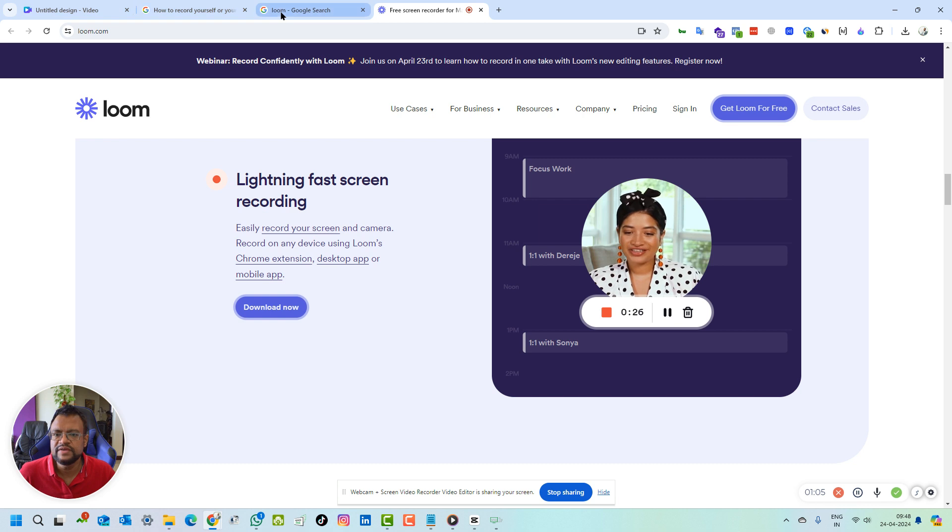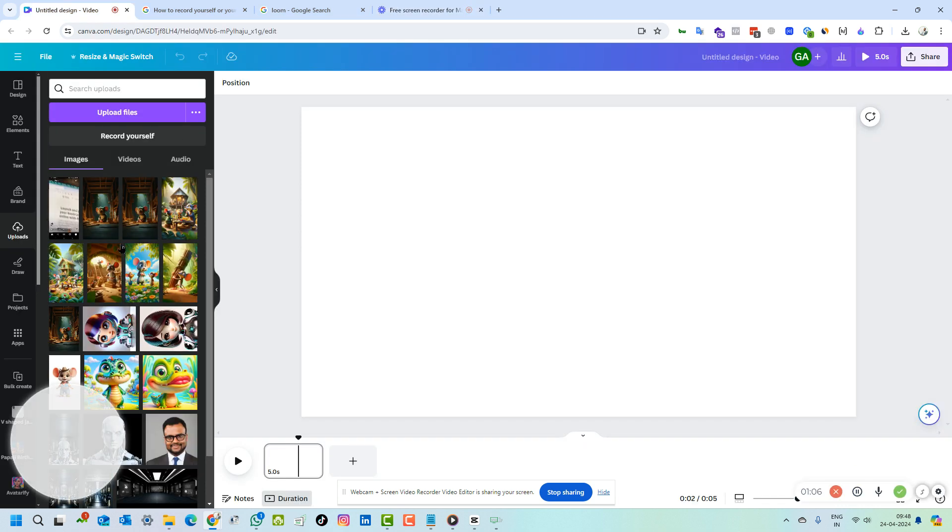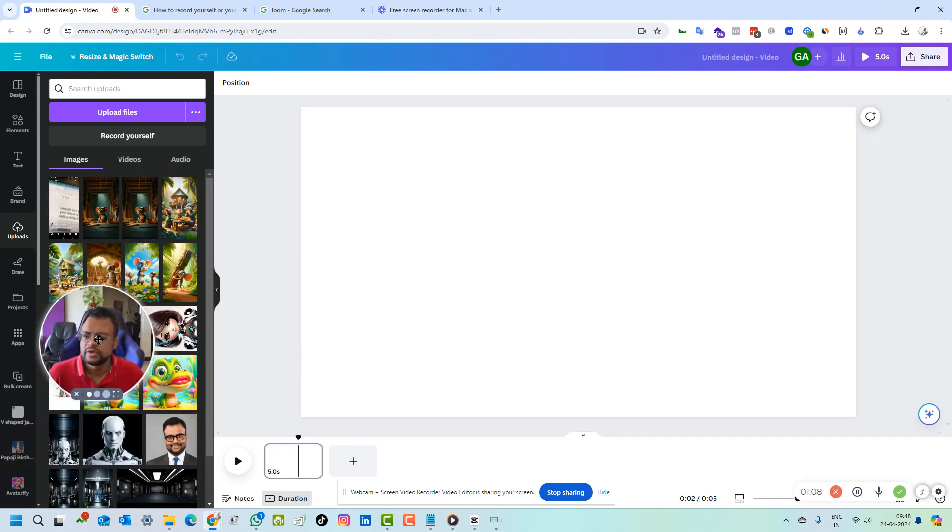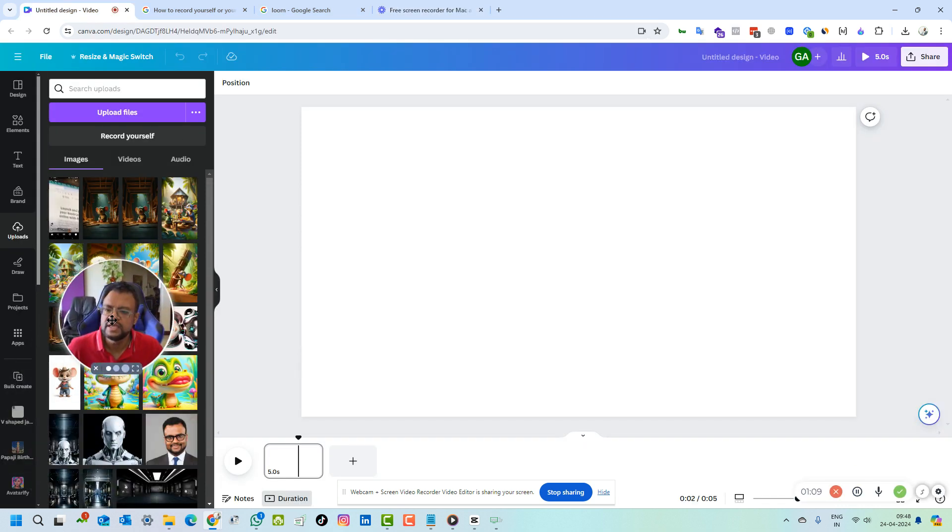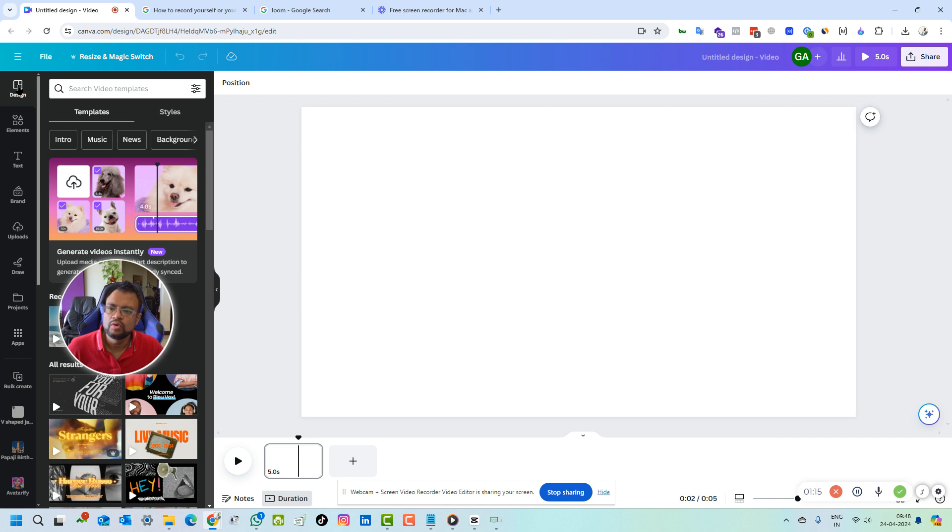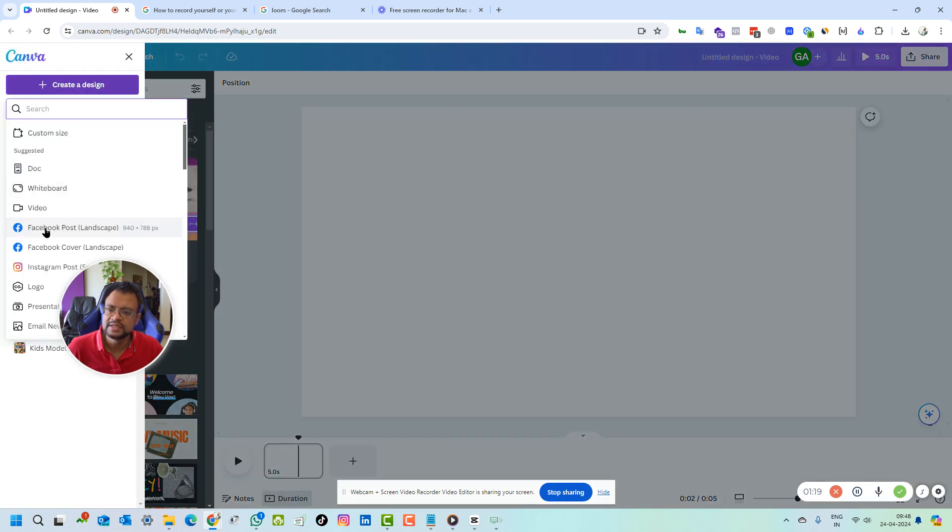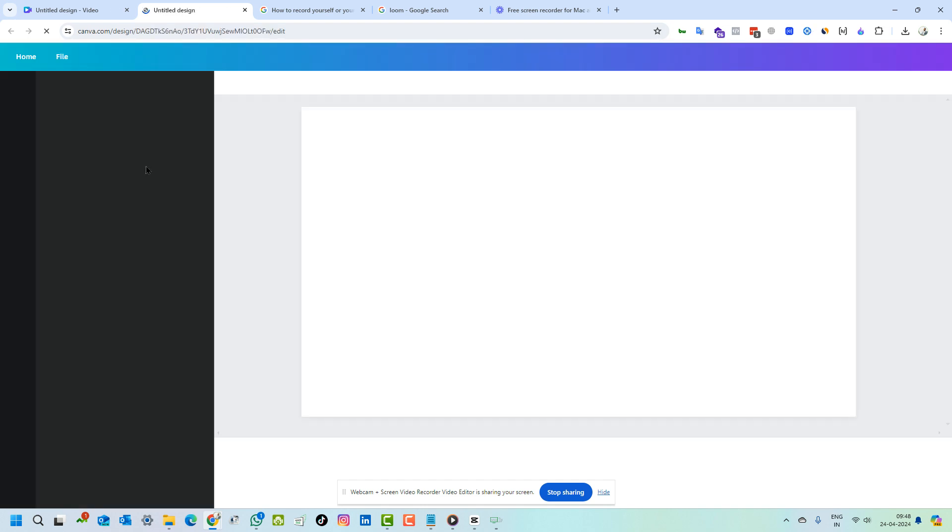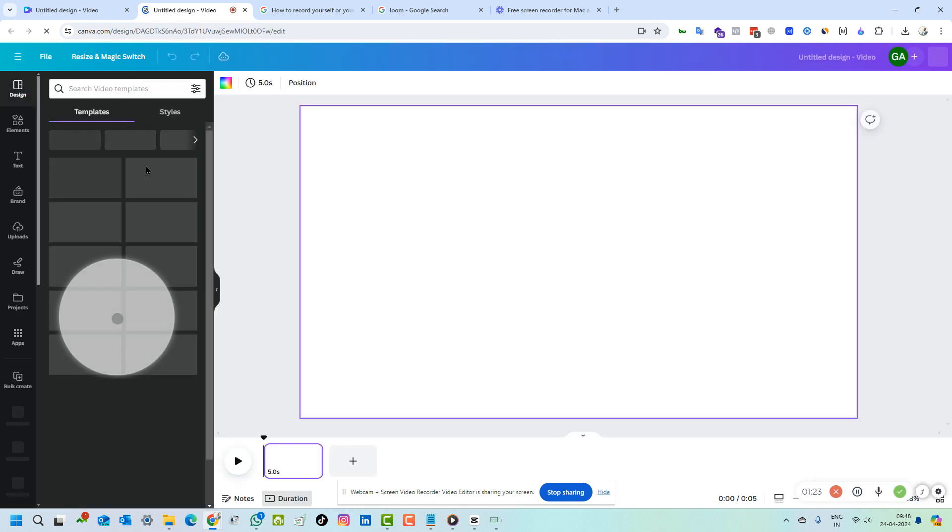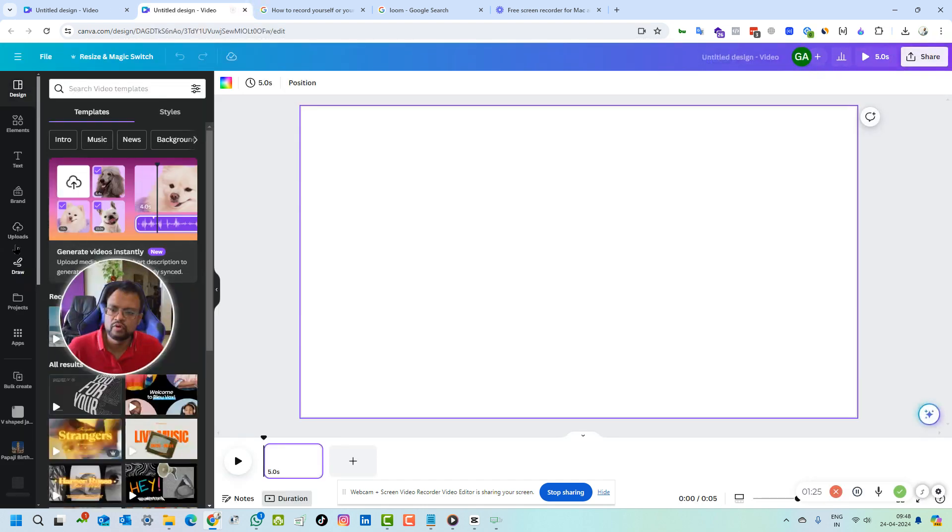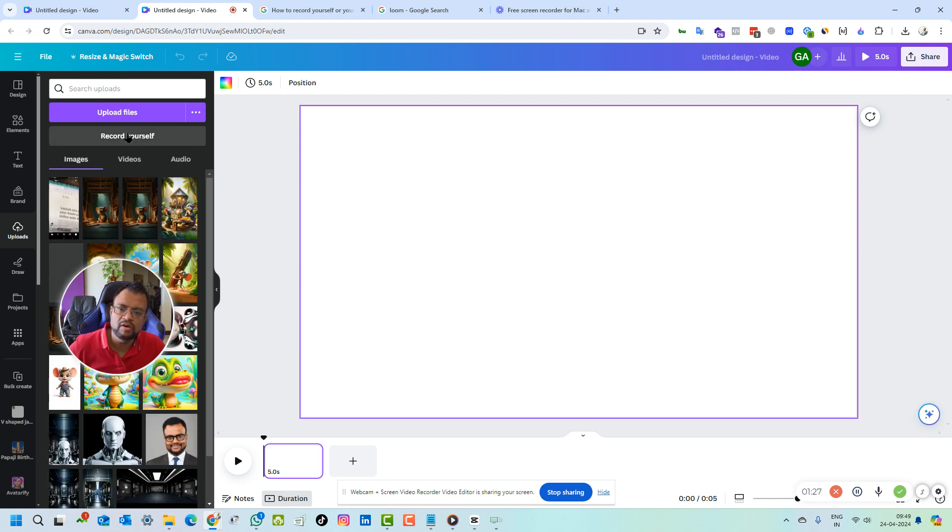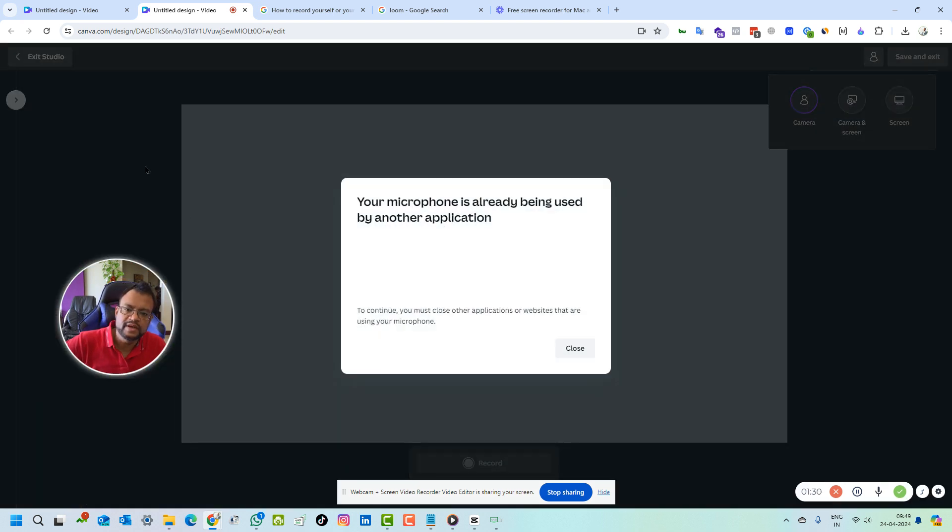Now the same facility is given by Canva. If I see Canva over here, there is a button called record yourself. What you have to do is go to design, create a design, select video. Video will open a new video tab, and if you go to uploads, it will give you a button called record yourself.